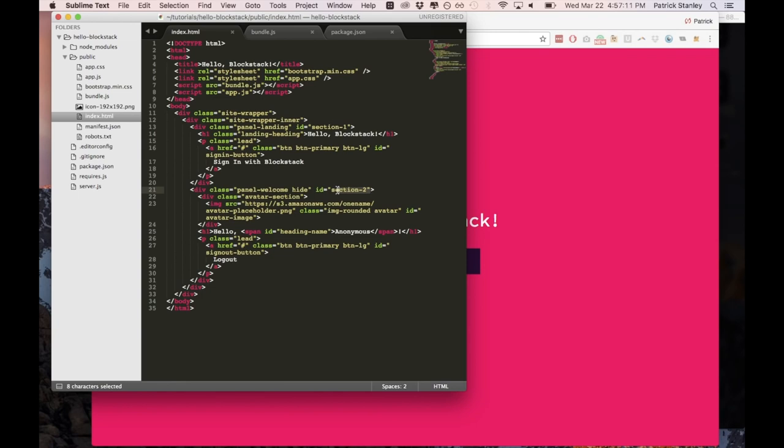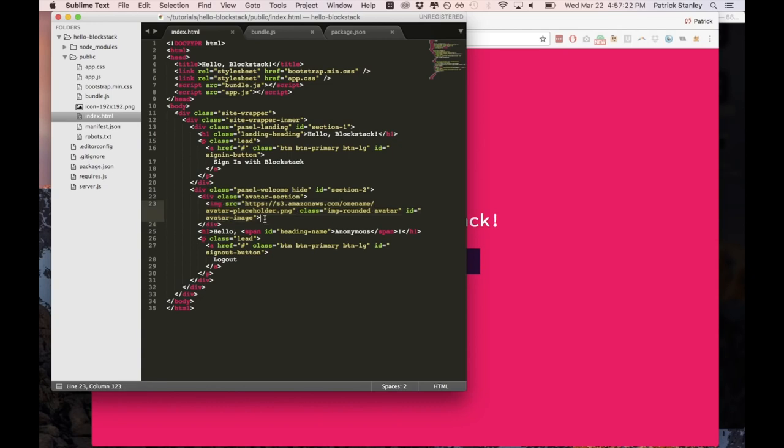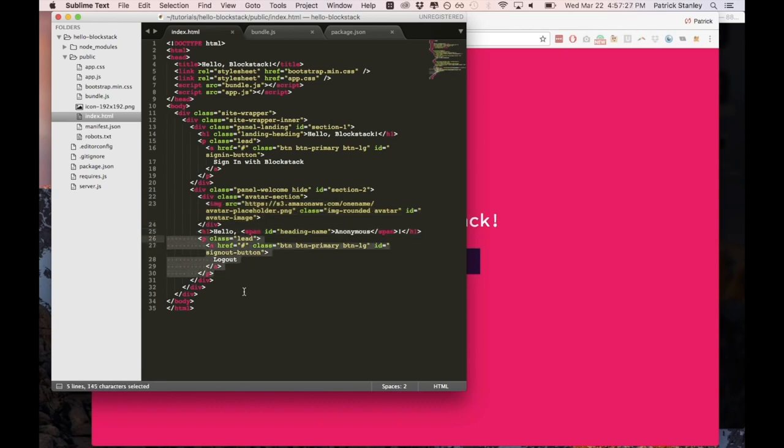Then we have section two which is currently hidden and this section will be shown once we've actually logged in. And as you can see there is an image that we are going to display to the user, a welcome message and a logout button. So that is everything that is inside of our index.html. So the next things that we can look at are the app.css and app.js file.